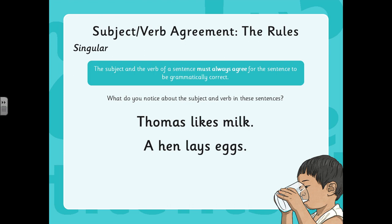Thomas likes milk. A hen lays eggs. Have a little think about that one — see if you can spot the subject and the verb. So in that first sentence, the subject is Thomas and the verb is likes. And in the second one, the subject is a hen and the verb is lays.